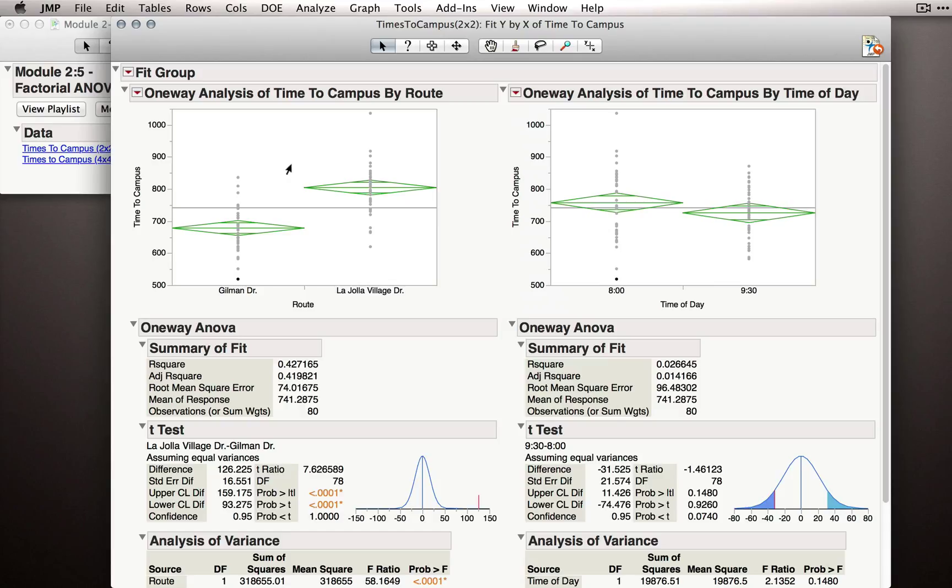If we look overall by route, we can see that Gilman Drive was on average faster than La Jolla Village Drive. And on average, 9:30 was faster than 8 o'clock.